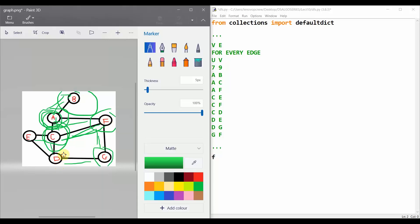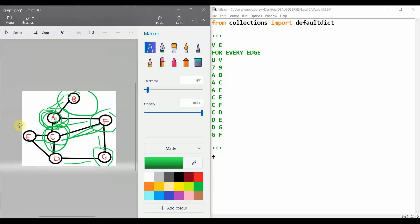From G we can move to D or F, but F is already visited, so we move to D and mark it as visited. From D we can move to C, E, or G, but G and C are already visited, so we move to E. Since all nodes are visited, we end the recursion there. This is how depth first search works.